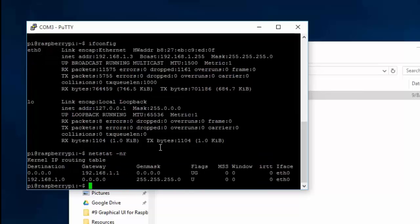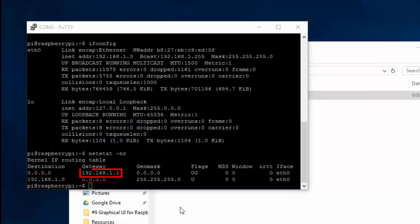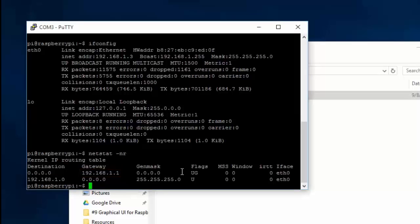Take note of the destination address and the gateway address. Plug in all the information we have gathered into the Pi's network configuration file using a text editor. I'm using nano text editor.